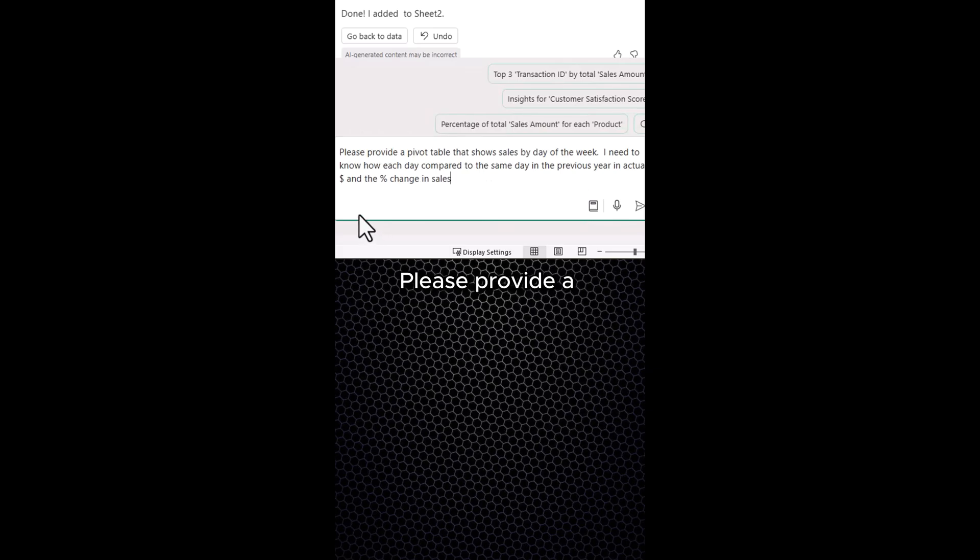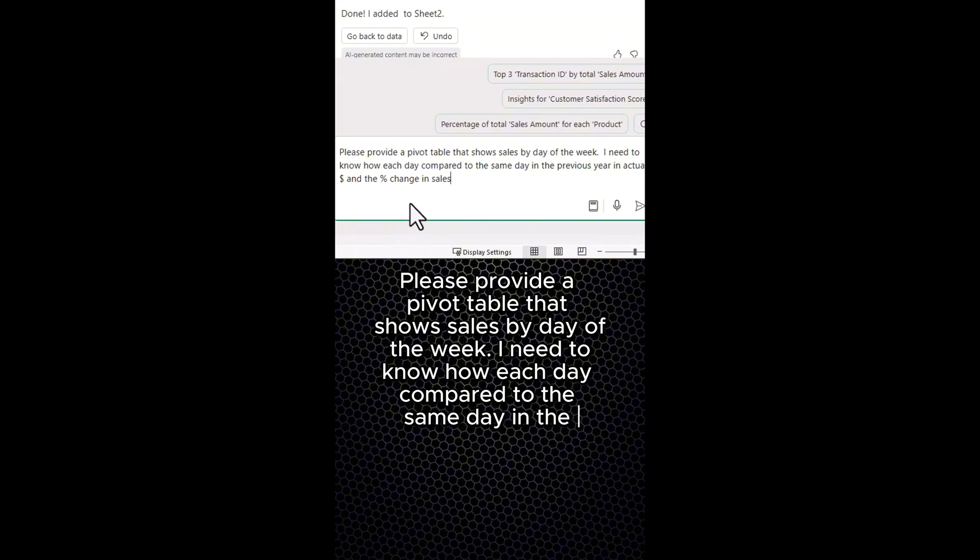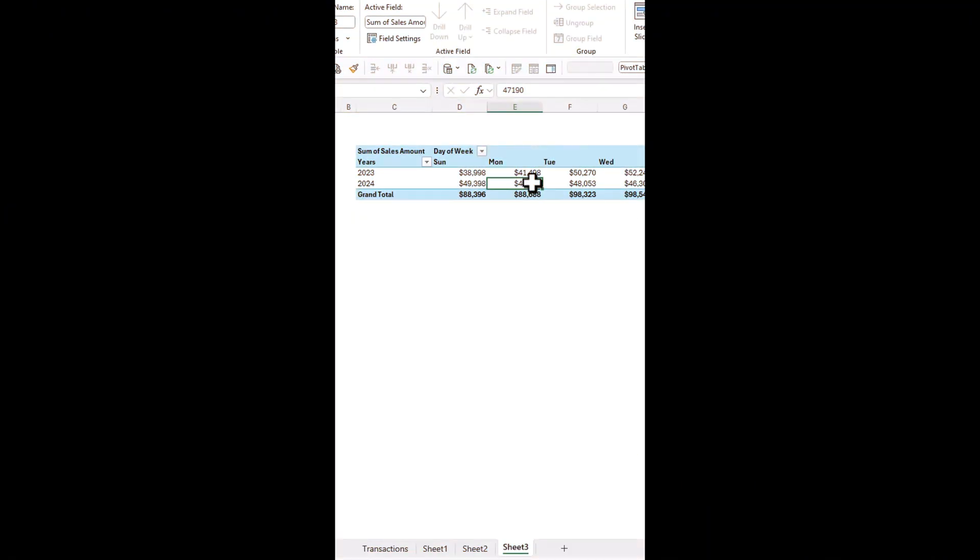Please provide a pivot table that shows sales by day of the week. I need to know how each day compared to the same day in the previous year in actual dollars and the percentage change in sales. Copilot gives us a pivot table of sales by days in years. It didn't give us a percentage analysis as we asked.